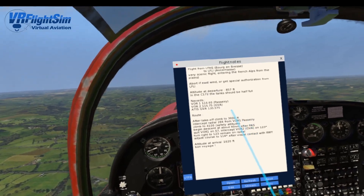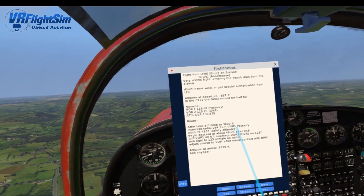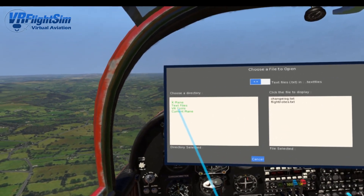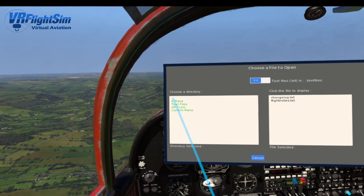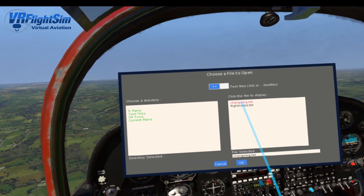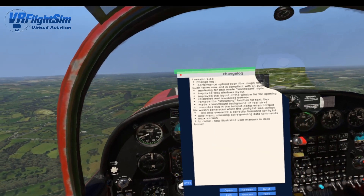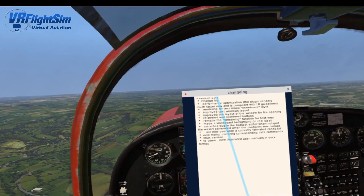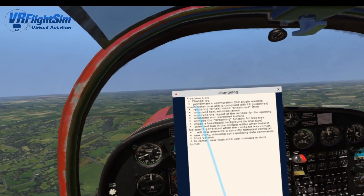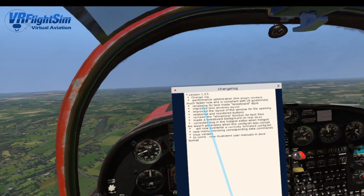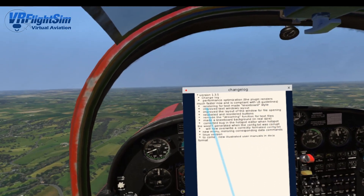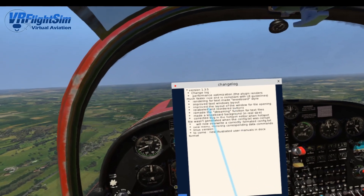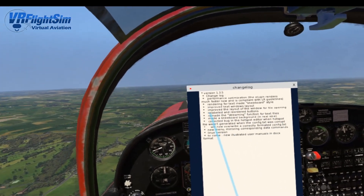If you click on it again, you go back to where we were. This is a lot more stable than it was. The file open menu lets you choose your directory on the left and go up the directory structure with those two dots. Here's the change log for this version — let's just read through it. This is the preview for version 1.3.5. It should be coming out at the end of this week. There's been performance optimization and it now renders much faster and is compliant with Laminar Research guidelines. The rendering for text in the kneeboard has been made kneeboard style, and the text window layout has been improved.